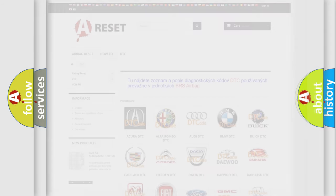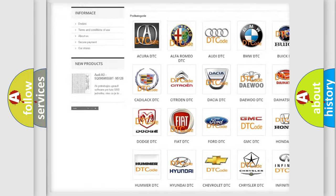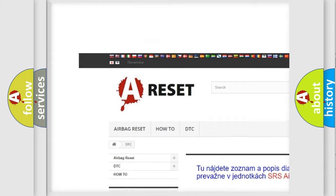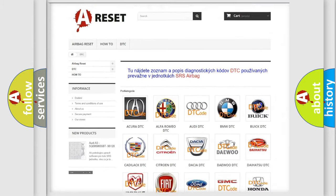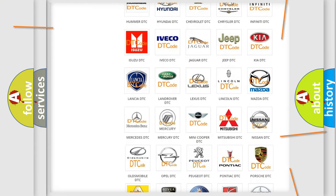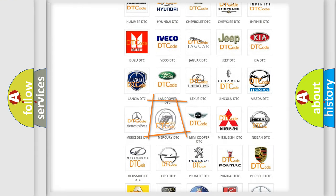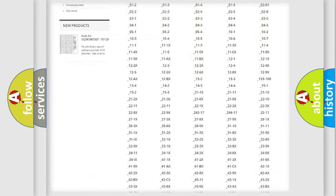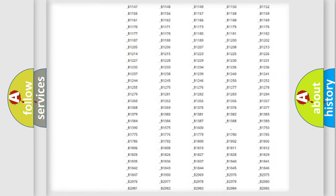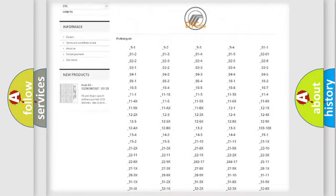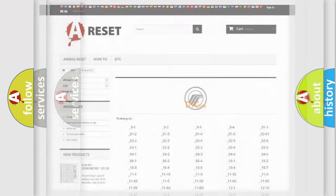Our website airbagreset.sk produces useful videos for you. You do not have to go through the OBD2 protocol anymore to know how to troubleshoot any car breakdown. You will find all the diagnostic codes that can be diagnosed in Mercury vehicles, also many other useful things.